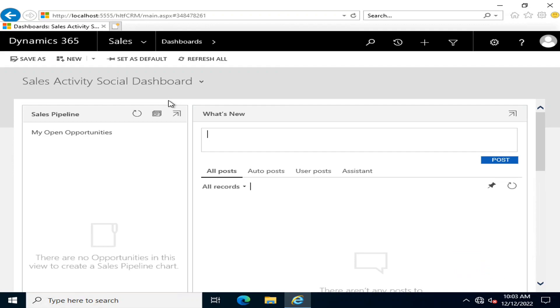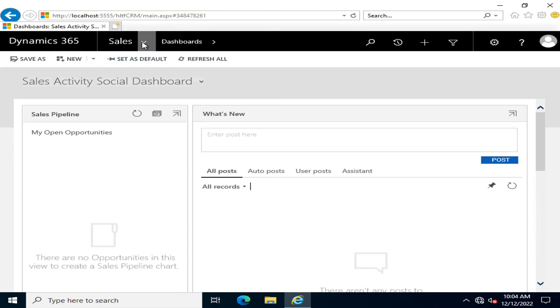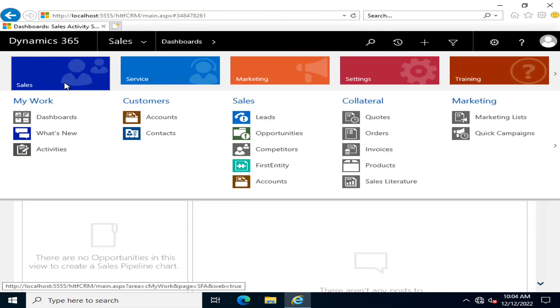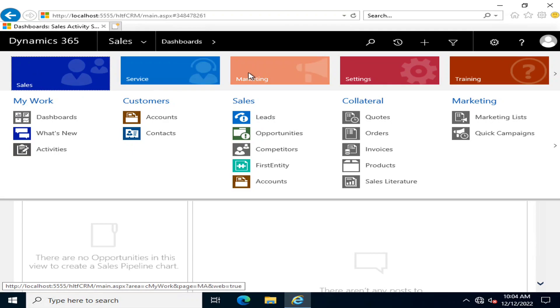If I go and click here, you can see the Sales module, the Service module, and the Marketing module. These three modules are very important, and your CRM works on these core modules.